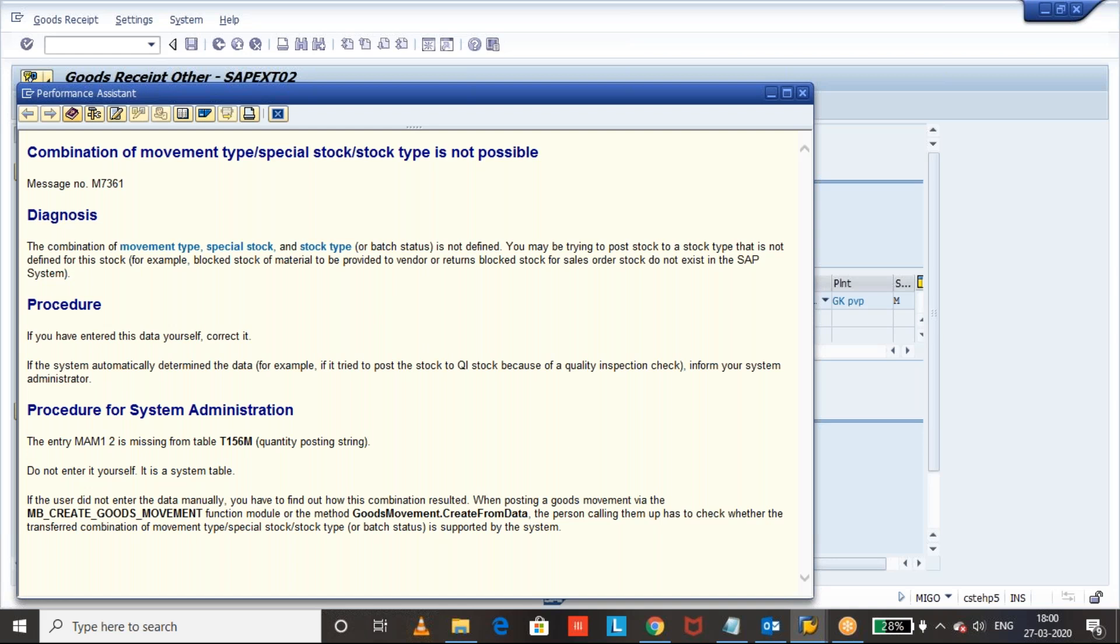For example, blocked stock of material to be provided to vendor or return blocked stock for sales order. Stock does not exist in SAP. The direct point is